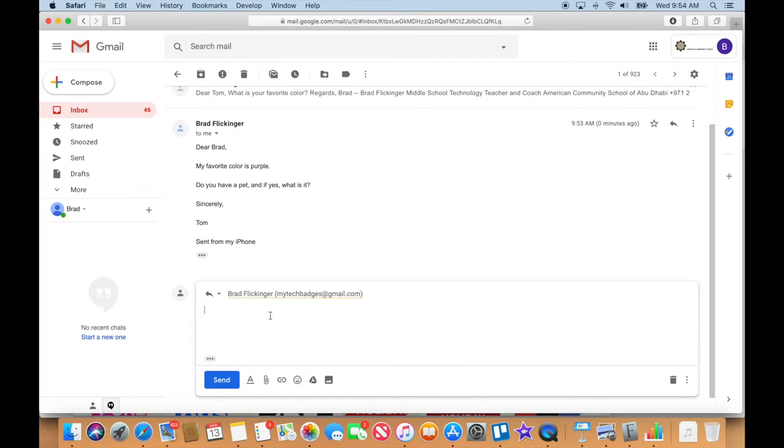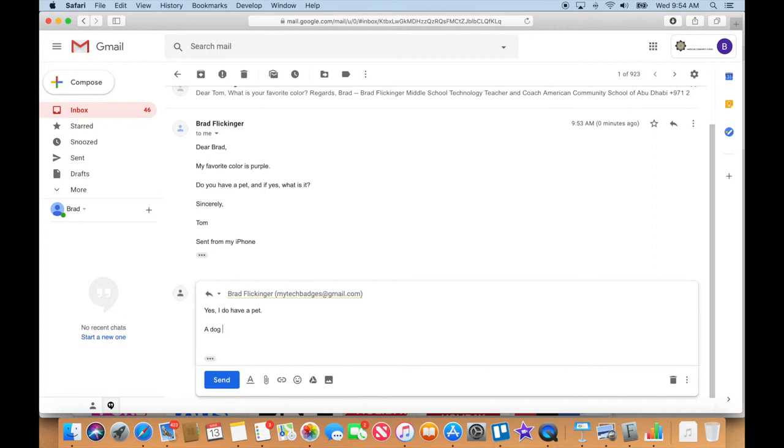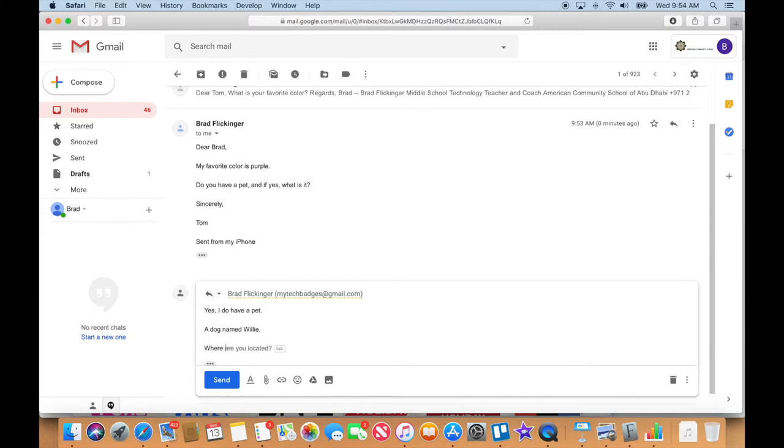...always do sign it with my name. This is kind of normal email etiquette that I'm talking about here. I'll say: 'Yes, I do have a pet, a dog named Willie. Where are you going for spring break?'